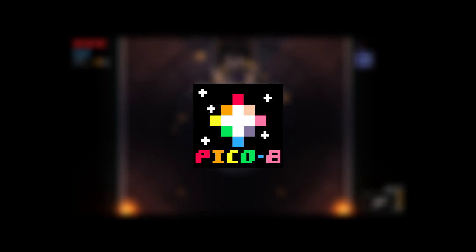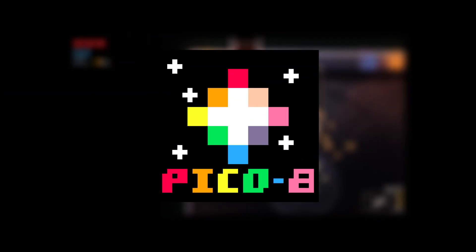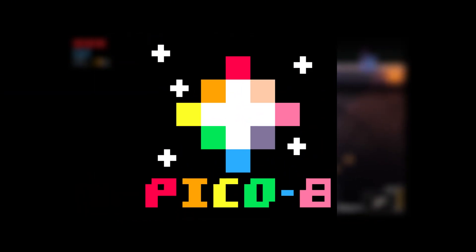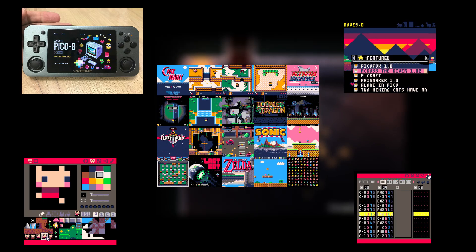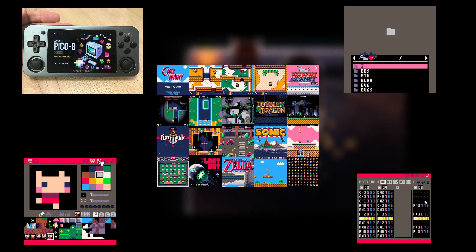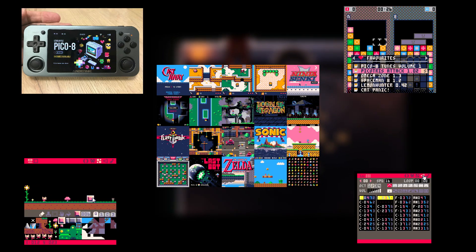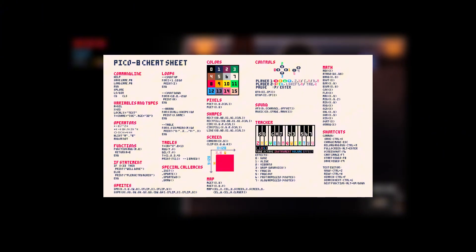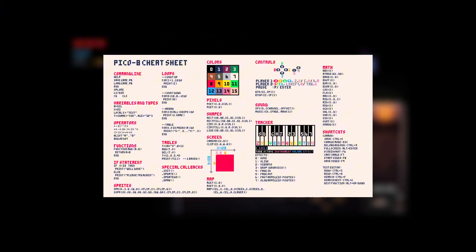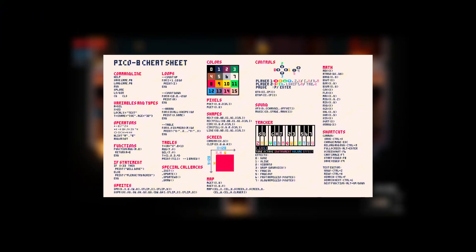And there you have it, a short introduction on how to get started with Pico 8. Just to recap, Pico 8 is fantastic because it's really simple to use, easy to pick up, the resources that are available to learn it are incredible and fast, and there's a lot of user and community support behind the program. I would definitely recommend if you want to get started in game design, starting with this.